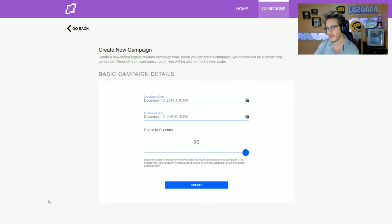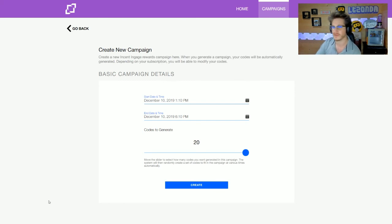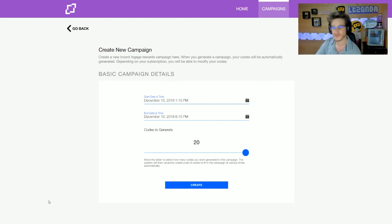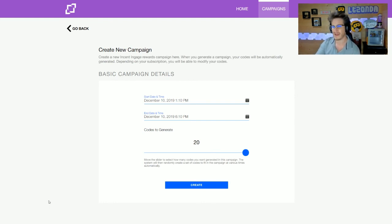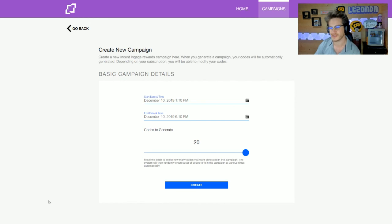You could create a second campaign following after the first one is finished. Or if you're doing a four-hour stream or shorter, you can adjust the time and it will limit you to ten codes, six codes, five codes, whatever.